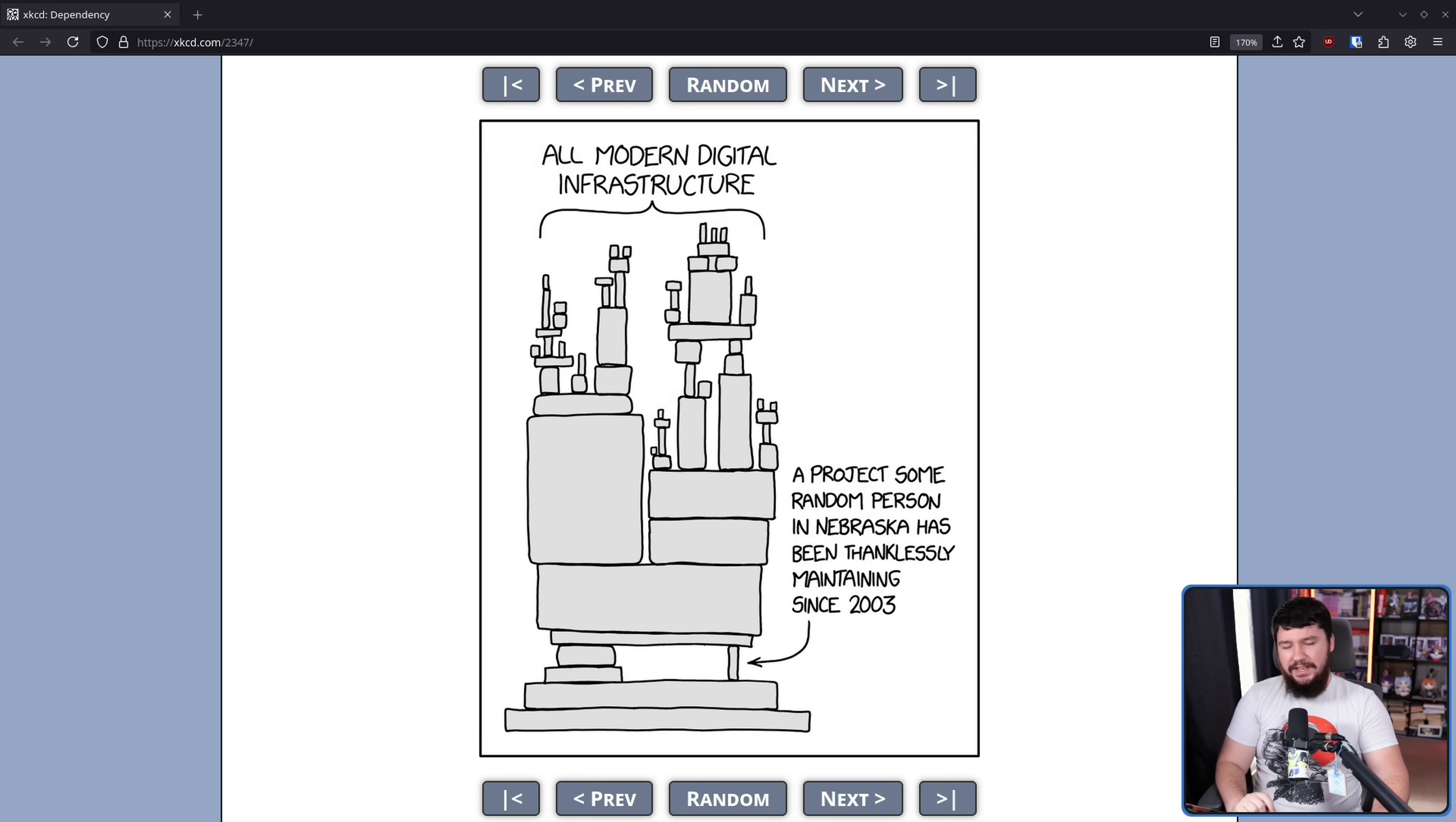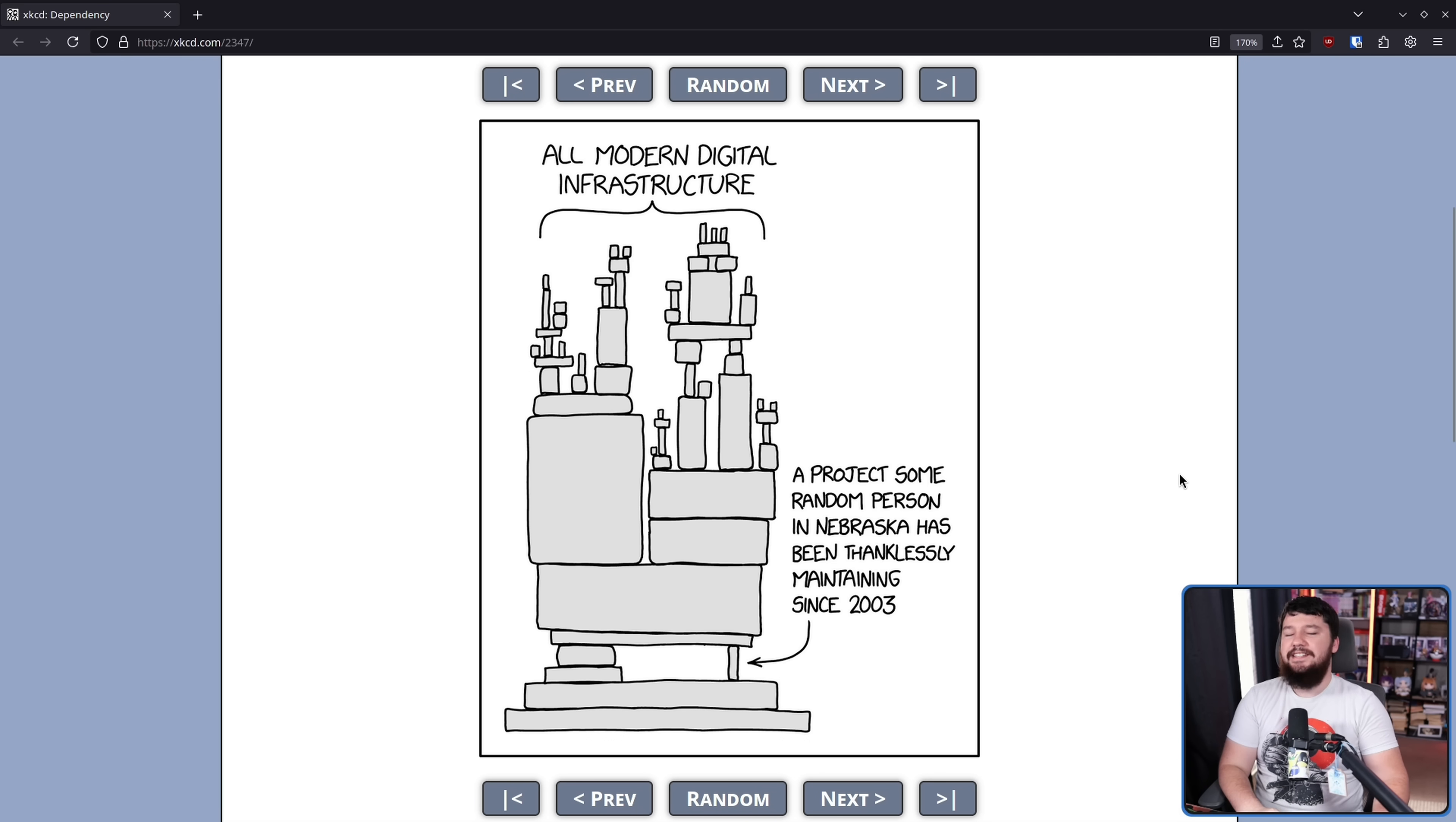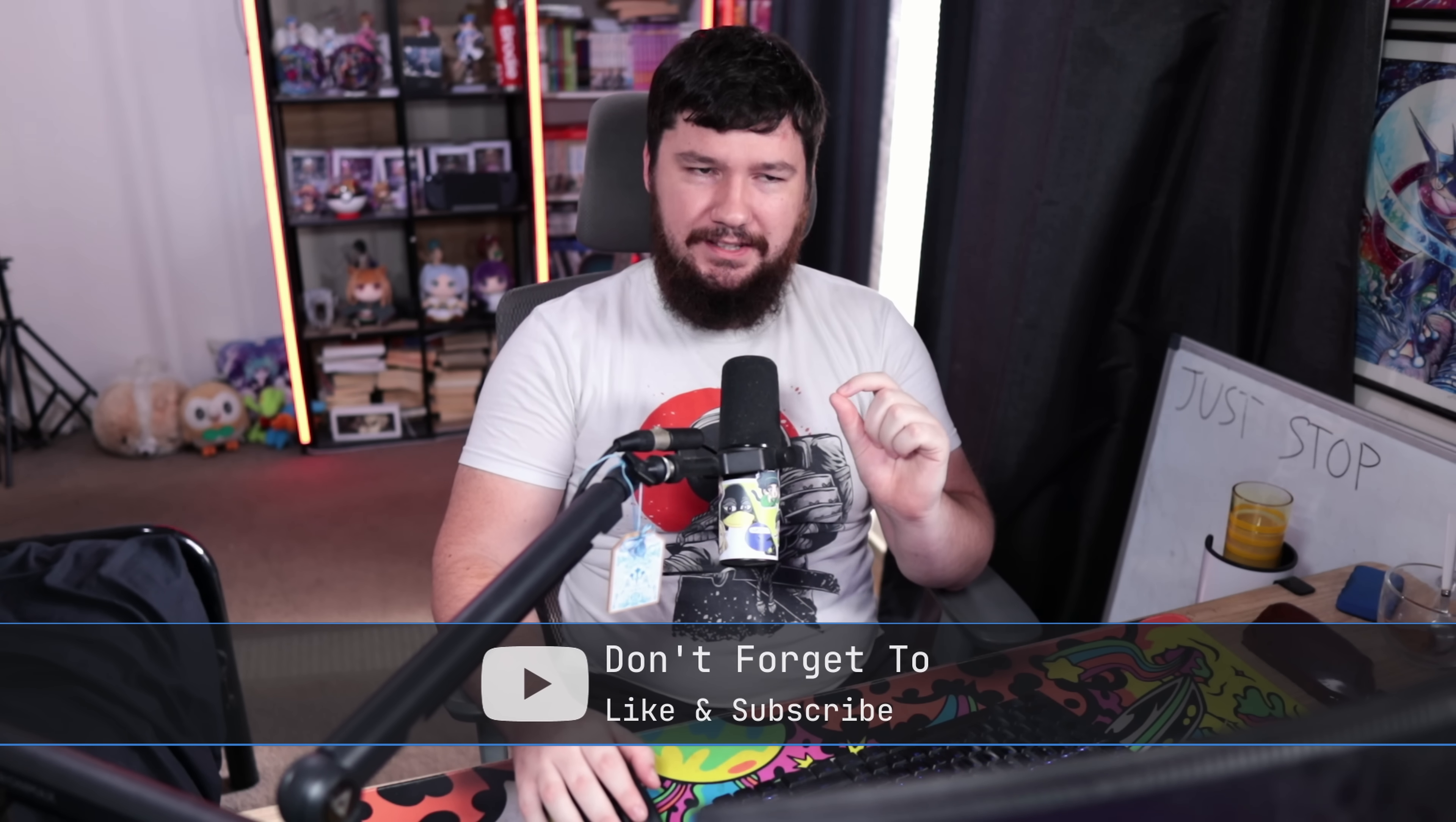You've probably seen this xkcd countless times - the dependency one. All modern digital infrastructure is complicated, with a bunch of things on top of other things, held up by this random project by someone in Nebraska who's been thanklessly maintaining it since 2003. This applies to tools like curl, ffmpeg, libraries like libinput, and the web has experienced the danger with libraries like leftpad. But this is just the surface - there are countless other tools that fit in that exact same category.